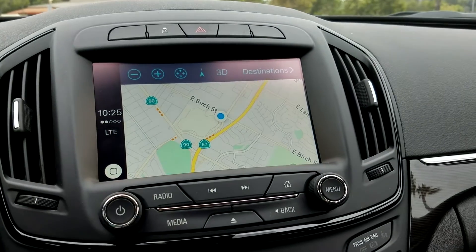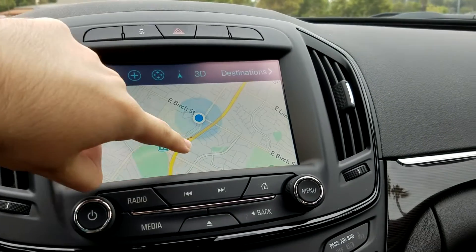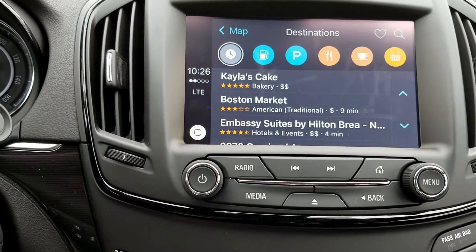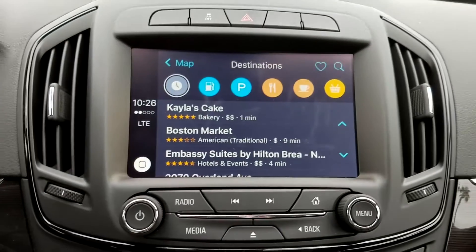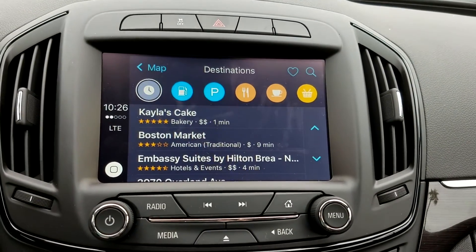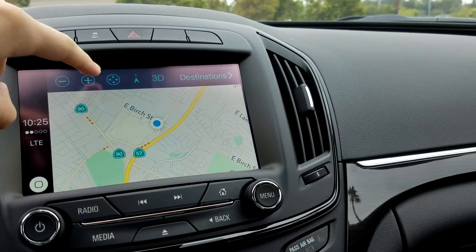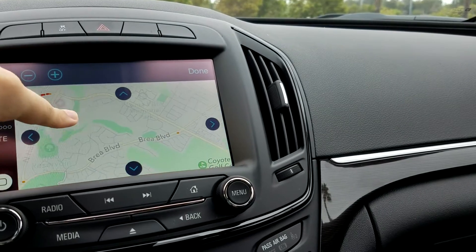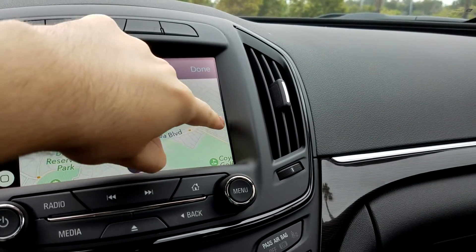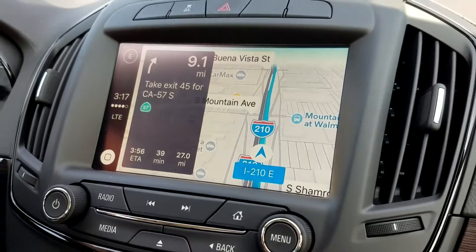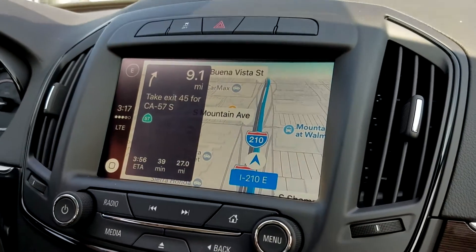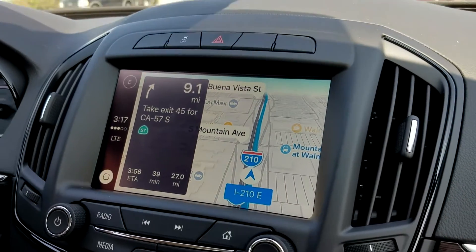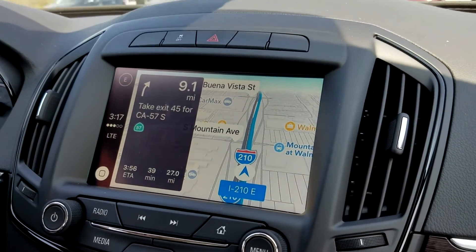Maps lets you view your current location. You can view destinations by clicking the Destinations button. You can search for stuff using Siri, and then back on the home page we can go ahead and move around the map using the controls. Now, if you want to go to a location, you can use Siri to do that, and it will also give you turn-by-turn directions along your route.